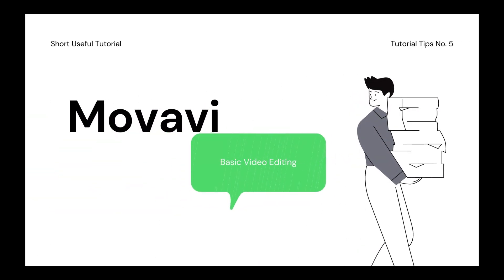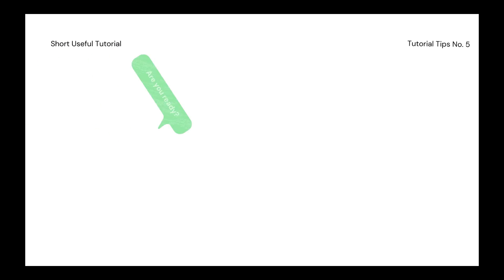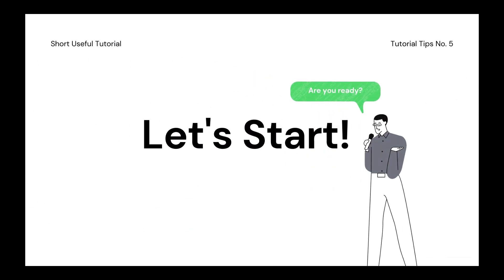Welcome to another short video tutorial. Are you ready? Then let's get started.